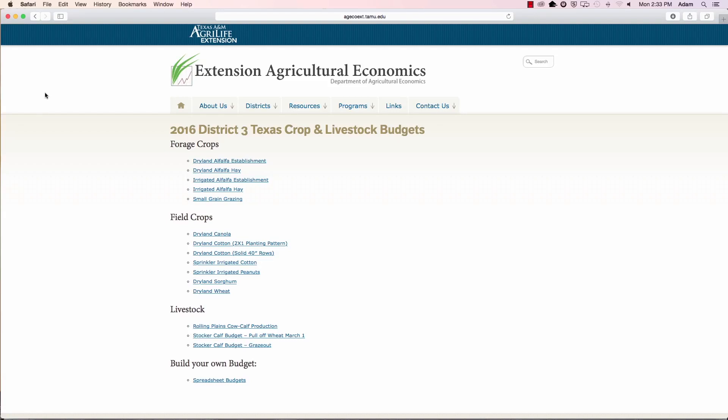I'm Bill Thompson, Extension Economist from San Angelo, Texas. And I'm Joe T. Farmer from Childress, Texas, and I'm in here talking to Bill today about these budgets I heard about, these spreadsheet budgets that he has. Bill, what good are these spreadsheet budgets, why should I even mess with them?